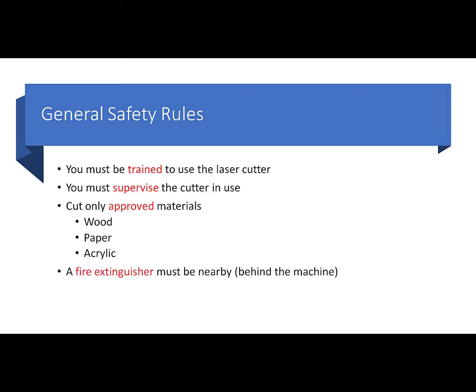You have to be sure that the fire extinguisher is present. It is mounted directly behind the machine at about the height of the machine. You can't miss it. And the last thing is kind of obvious, but never defeat any safety interlocks. There's safety interlocks that turn off the laser if you open any of the doors. So we always want those safety interlocks in place.